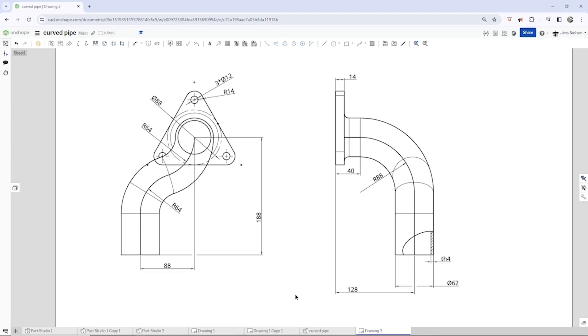Hello and welcome. This video is a follow-up to my video on pipe with projected curve in Onshape. I will post a link to that one right here.